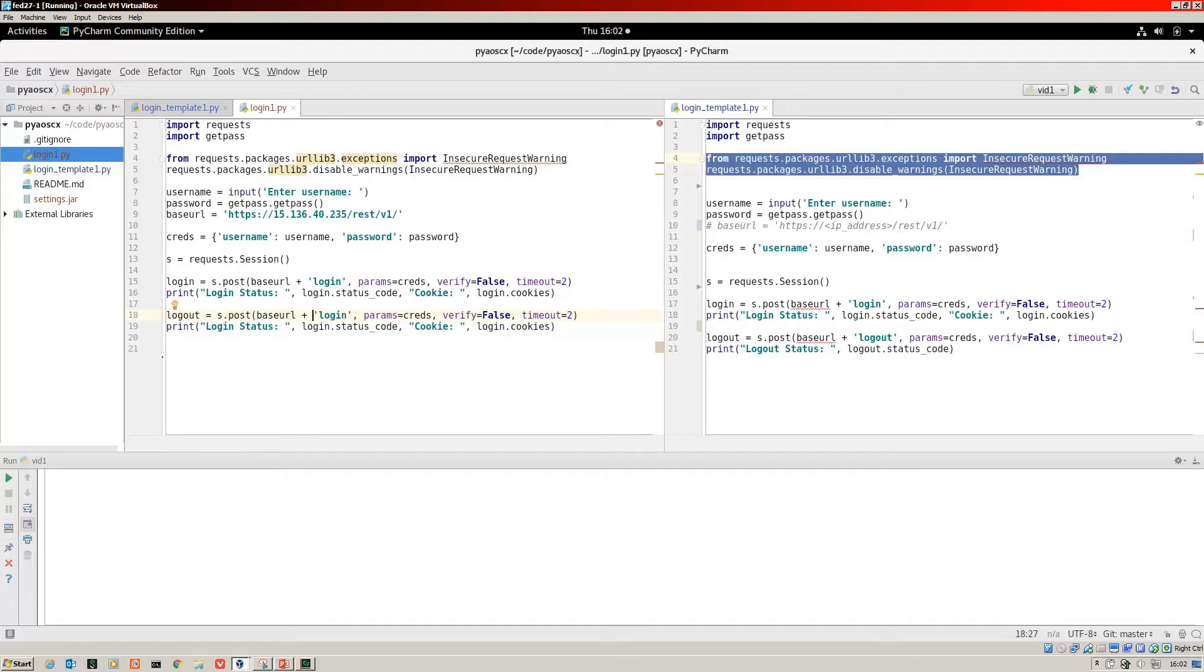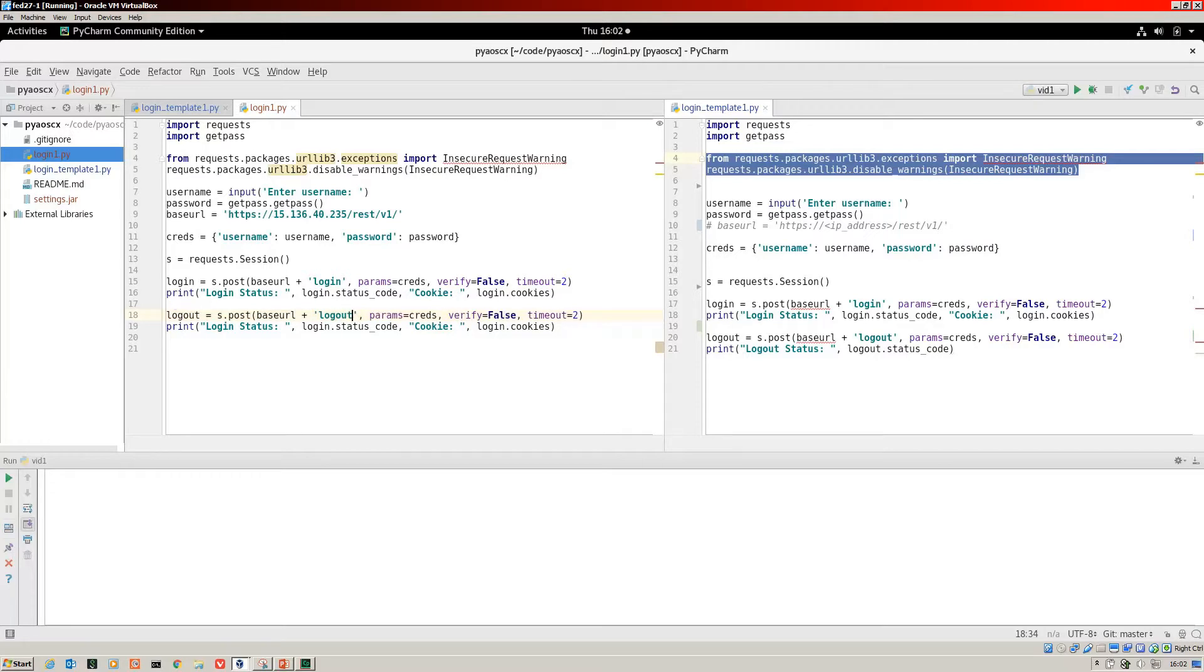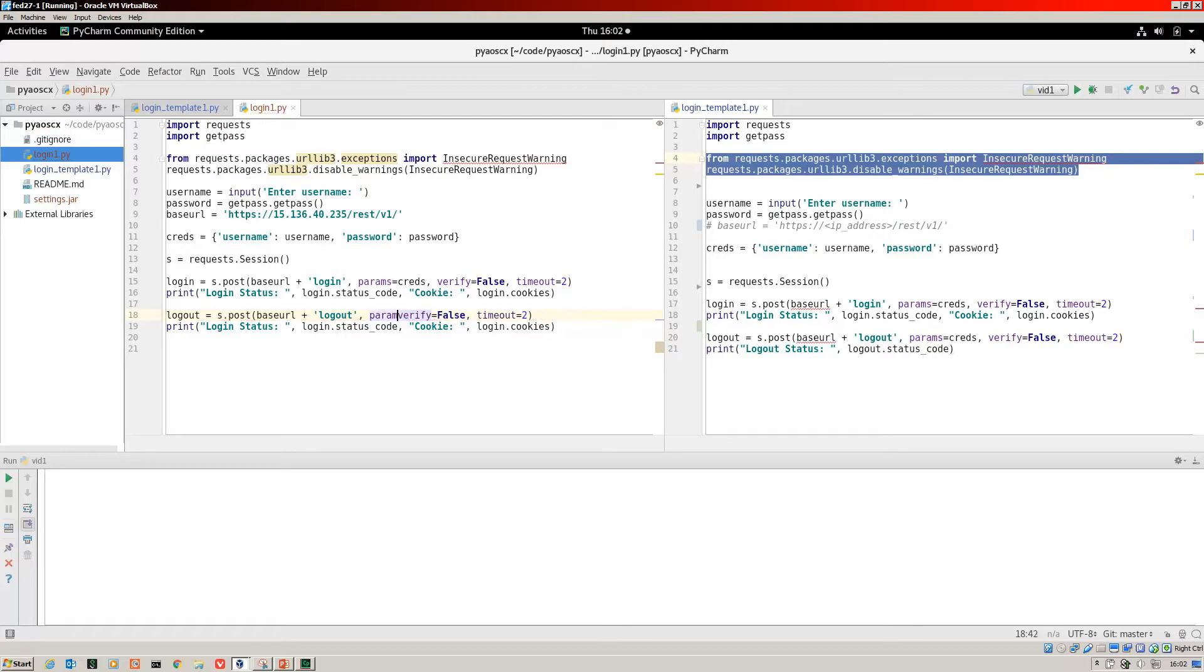All we've got to do is change that last part there from login to logout. We don't need the credentials actually.